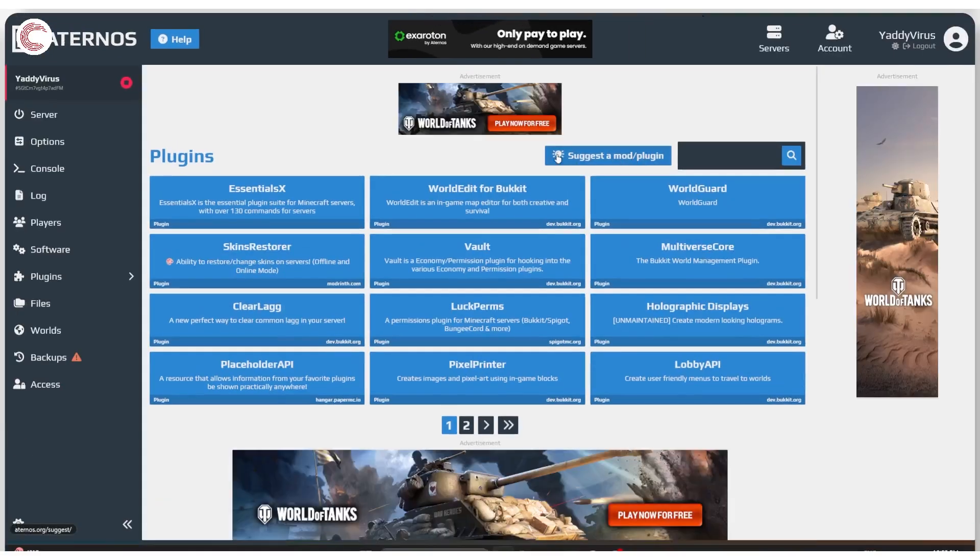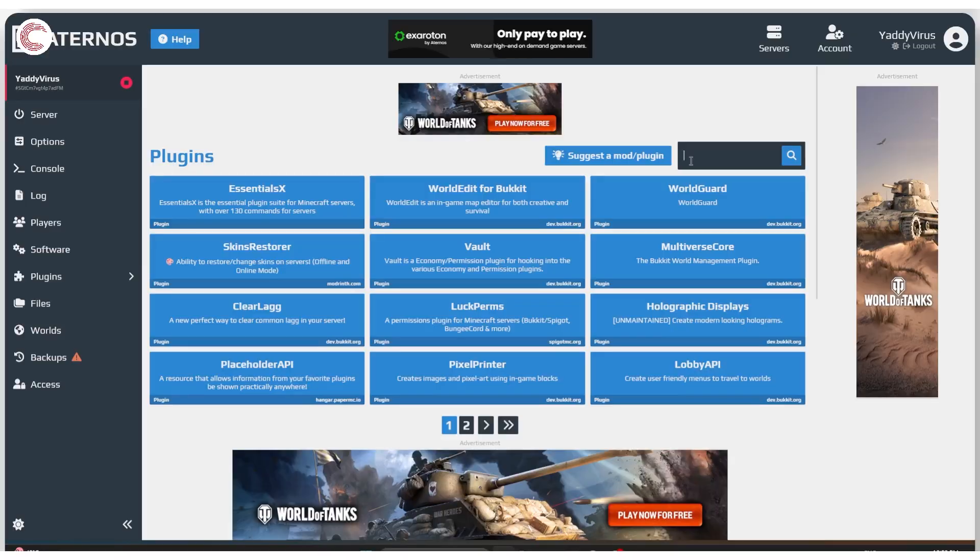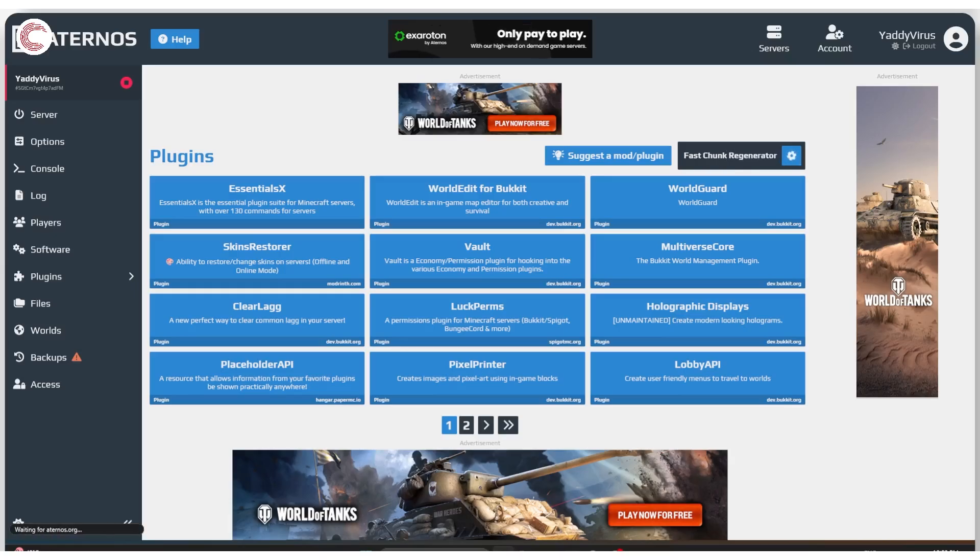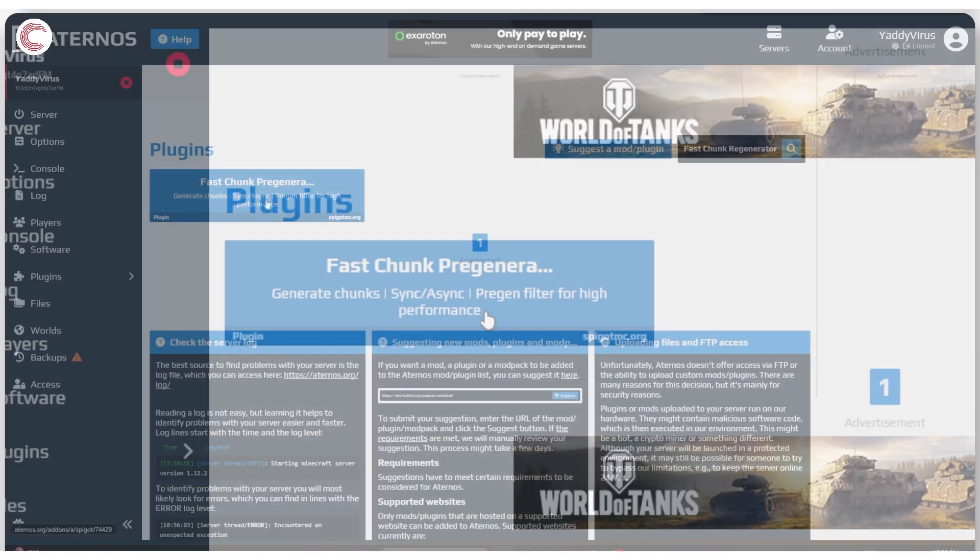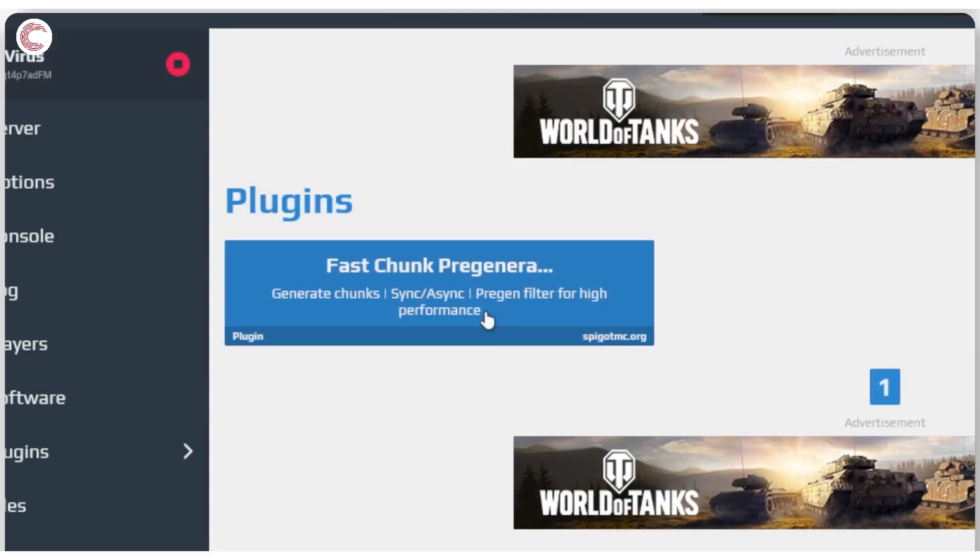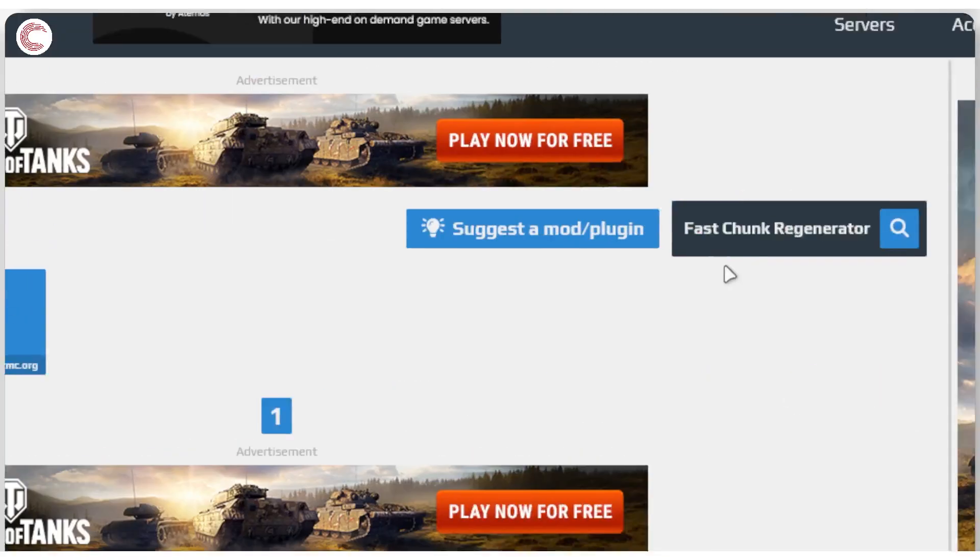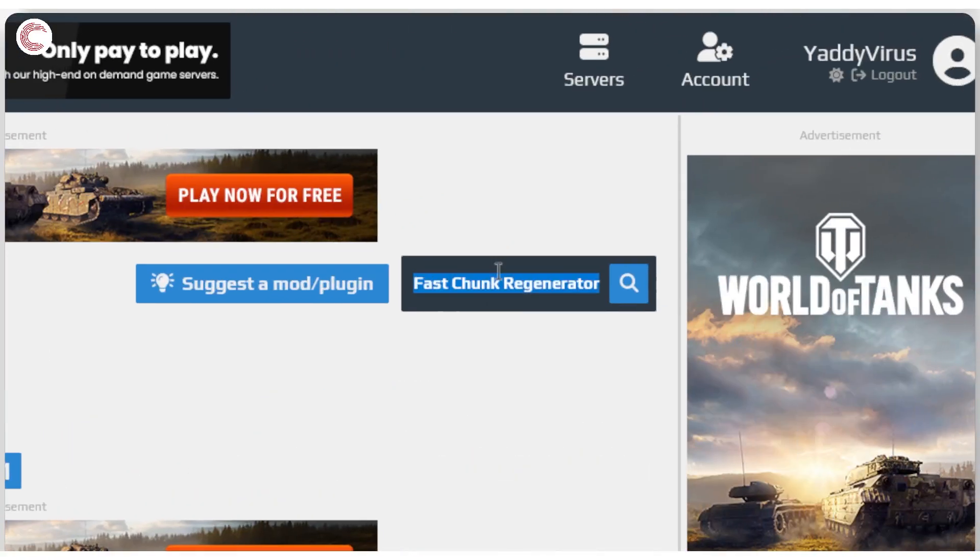Now we're going to install some plugins and these are the ones that I would recommend because they seem to work on most systems. So the first one is fast chunk regenerator. What this plugin does is that it generates chunks while making sure that you can only see the chunks that are visible in your line of sight, which helps improve performance by a lot.